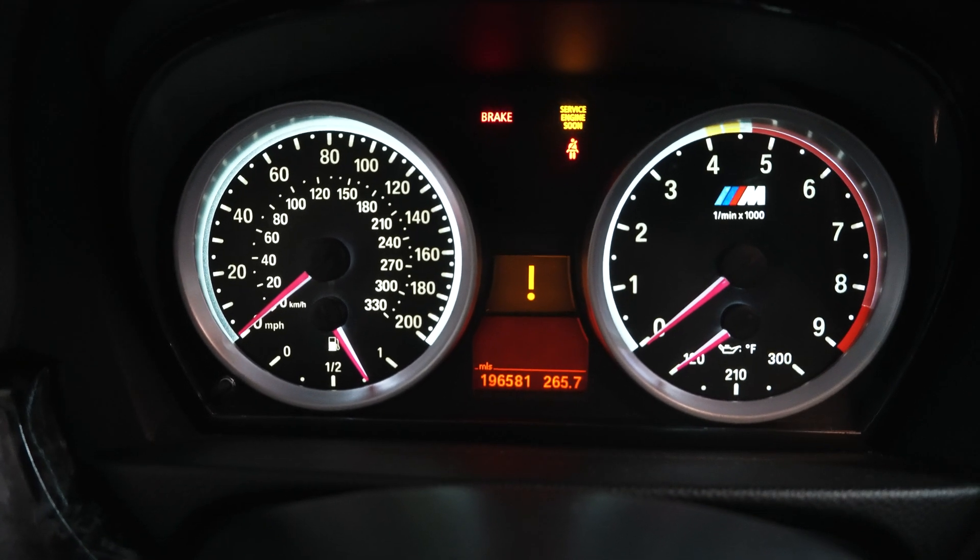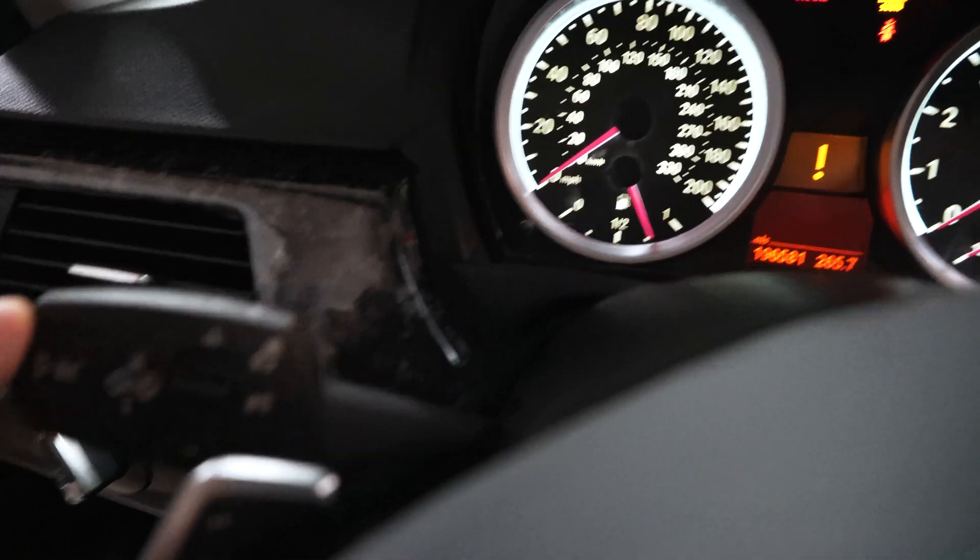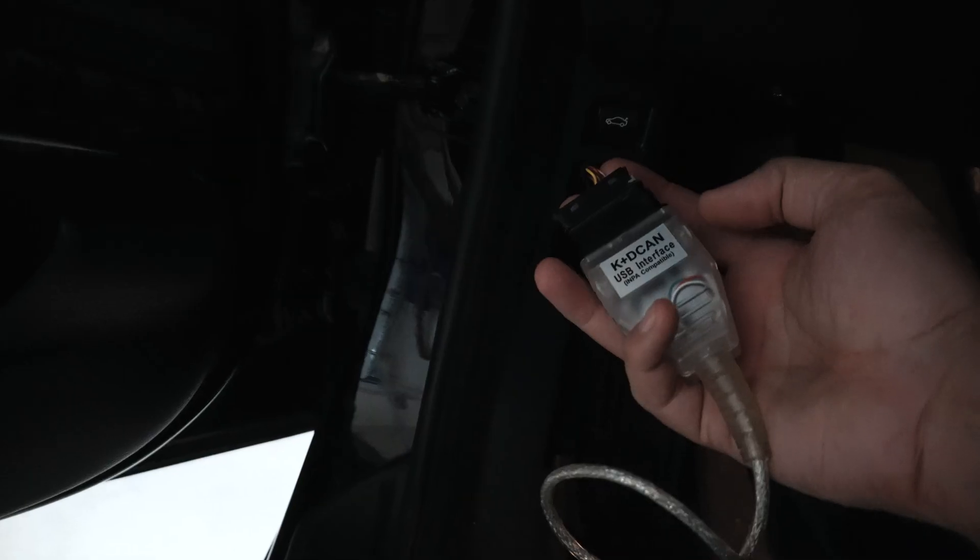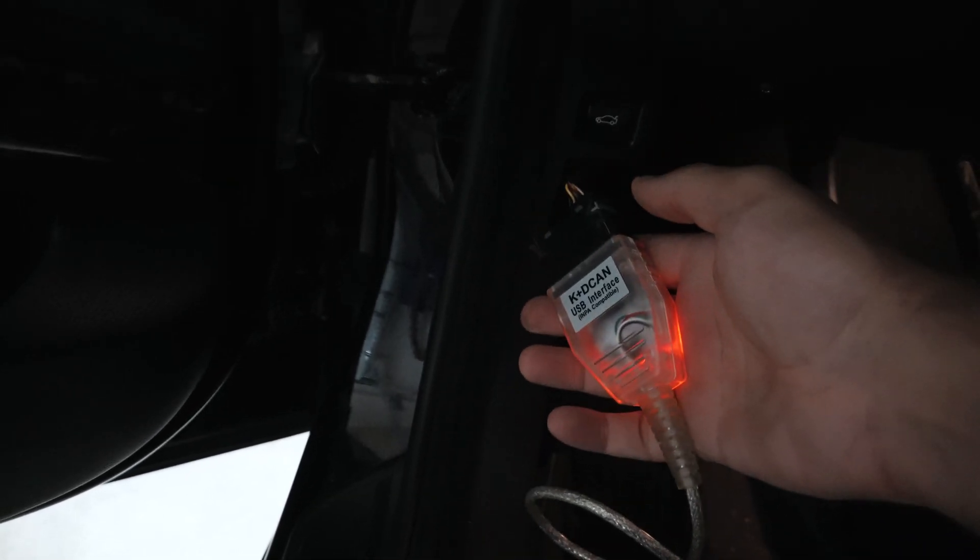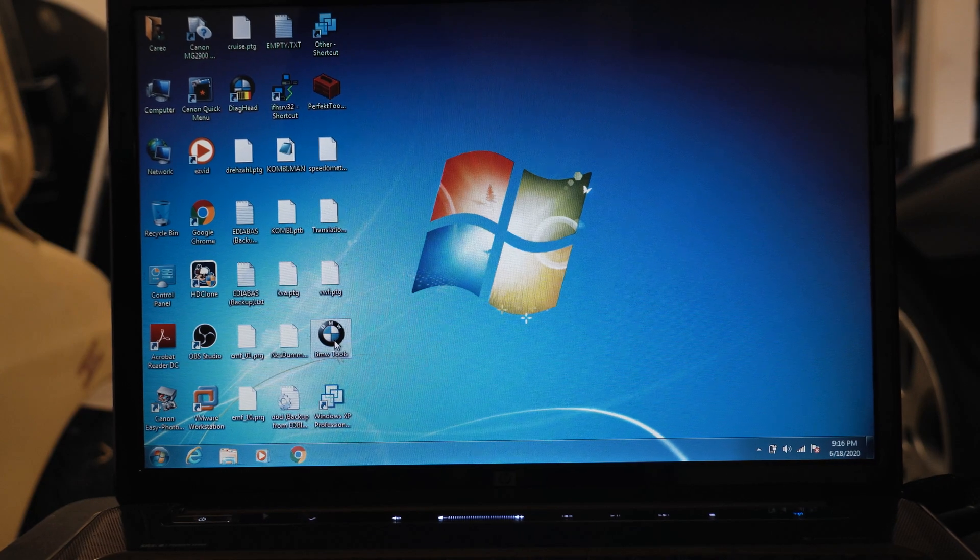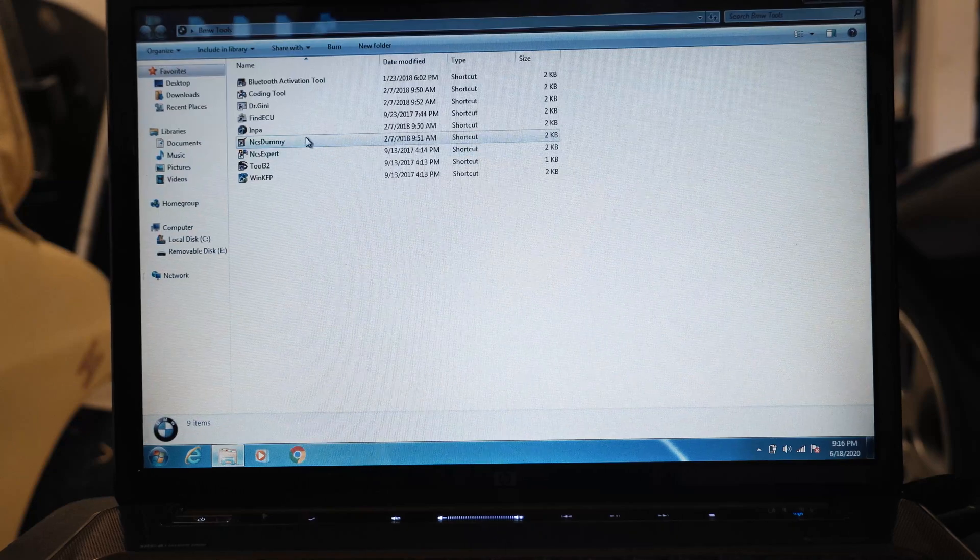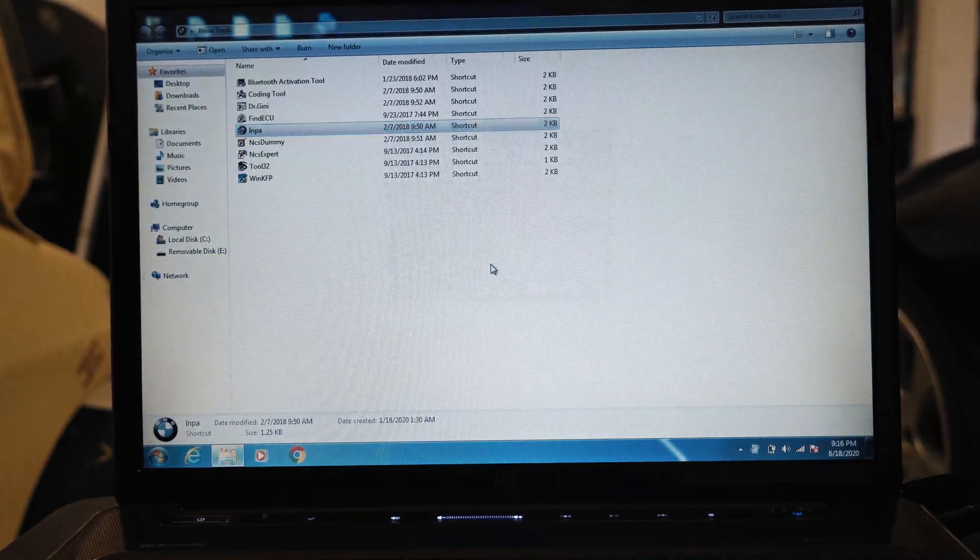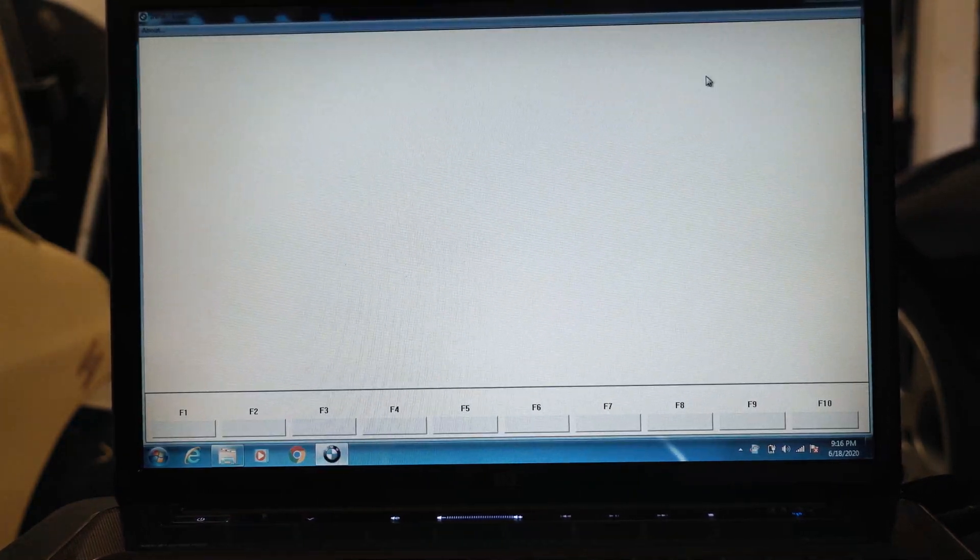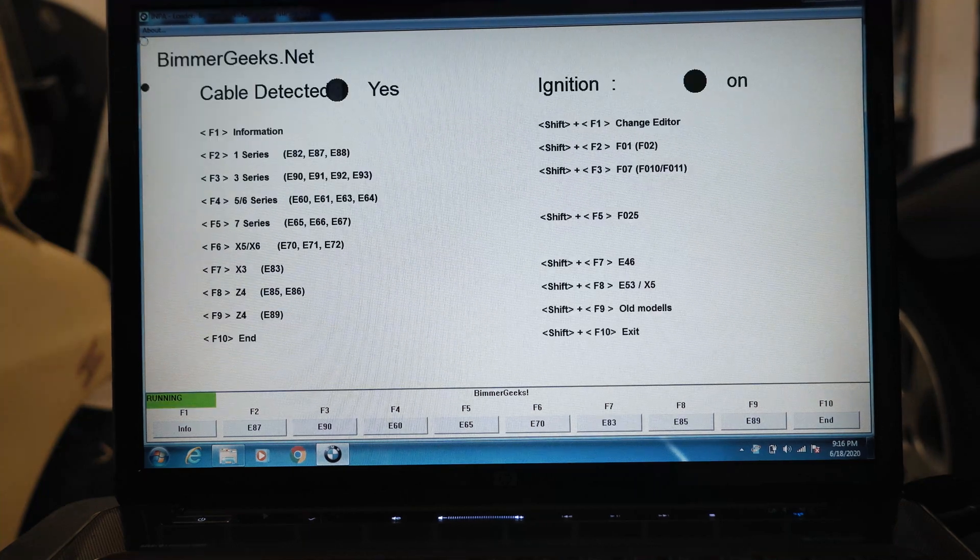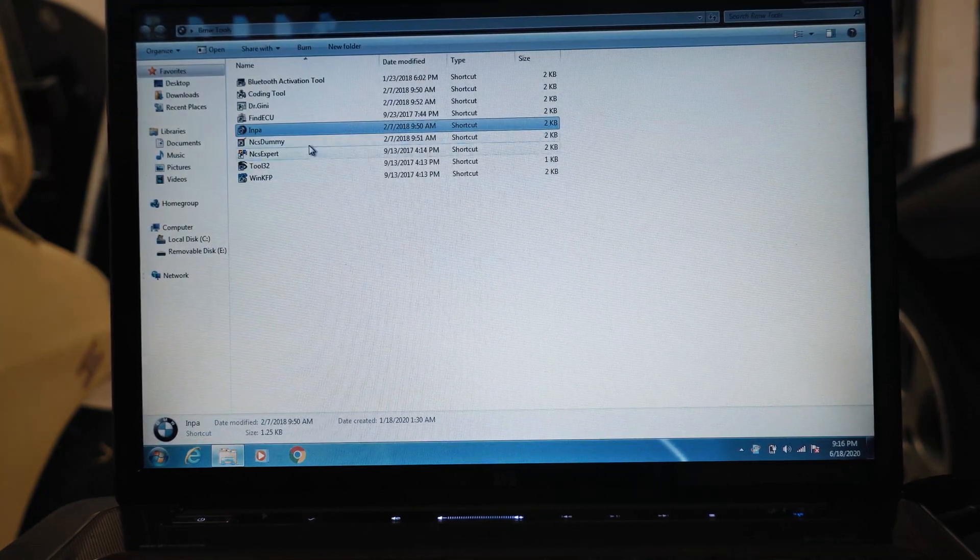I'm connecting my K+DCAN USB interface cable to start with. We're going to load INPA and make sure we have a good connection to the car. We want to see two black dots. All right, we're good. Next up we're going to load NCS Expert.